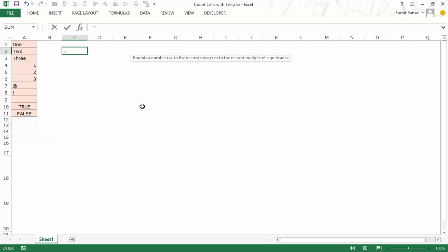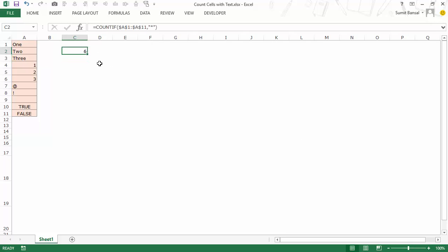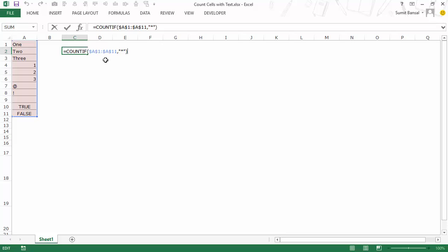Now let's create that formula. I would use COUNTIF, select this entire range, press F4 to lock it, and my criteria within double quotes would be the asterisk. When I hit Enter you would see that I get six. These three text cells are counted, these three number cells are not counted because whenever you use a wildcard character in COUNTIF it does not count numbers. The wildcard asterisk also includes empty strings, so it counts the first three cells, the two special characters, and the cell with the apostrophe, but it would not count numbers and it would not count logical values.